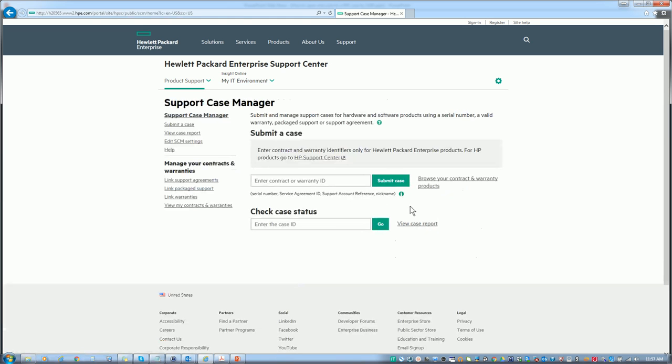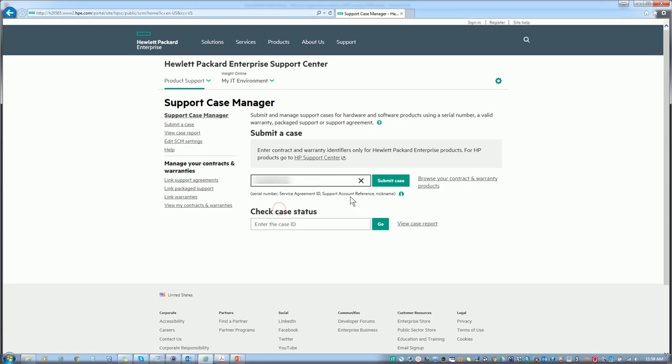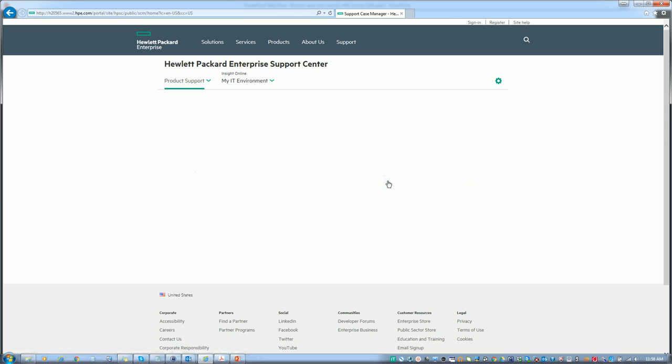This will bring you to a screen where you can put in the contract ID. You must have this handy. This is a 12-digit number which you would have received from HP when you got your contract. Next, put in your SAID number and hit submit.